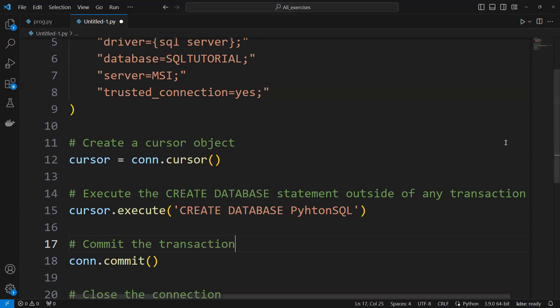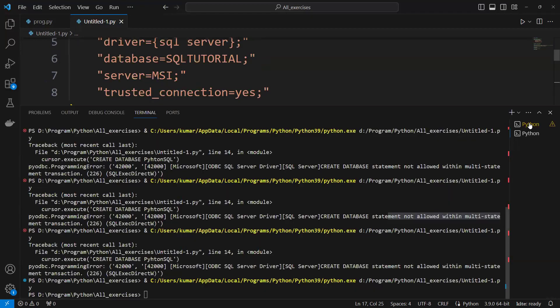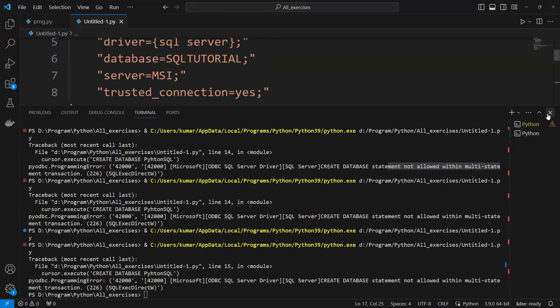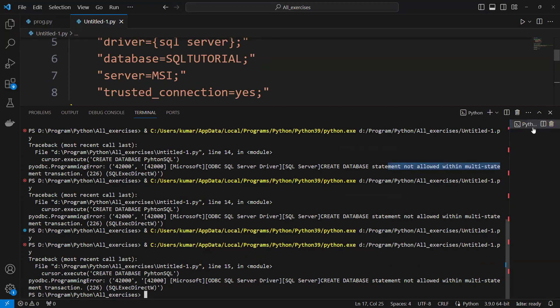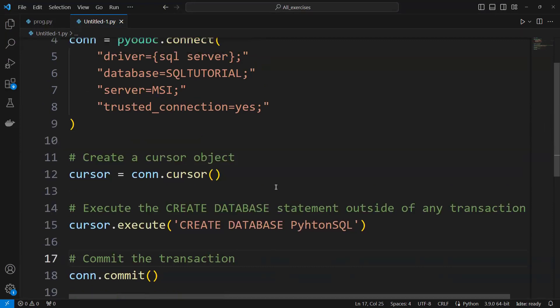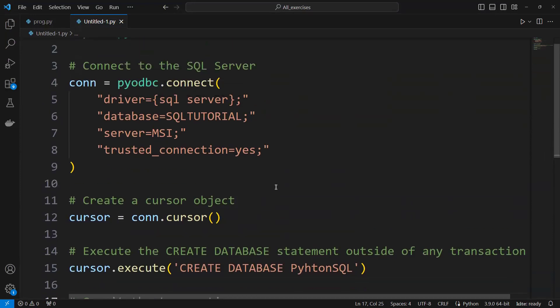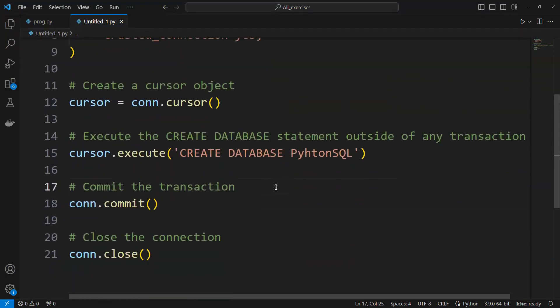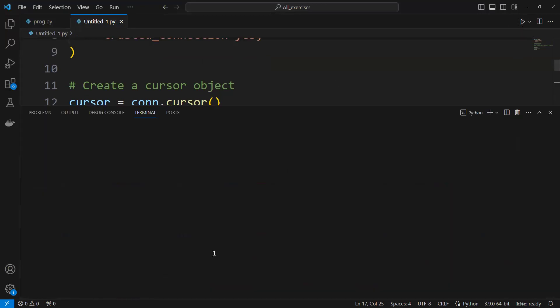Now I will try to run this and we can see what it's going to give us. So it successfully ran. I will delete this and now I will delete this as well.